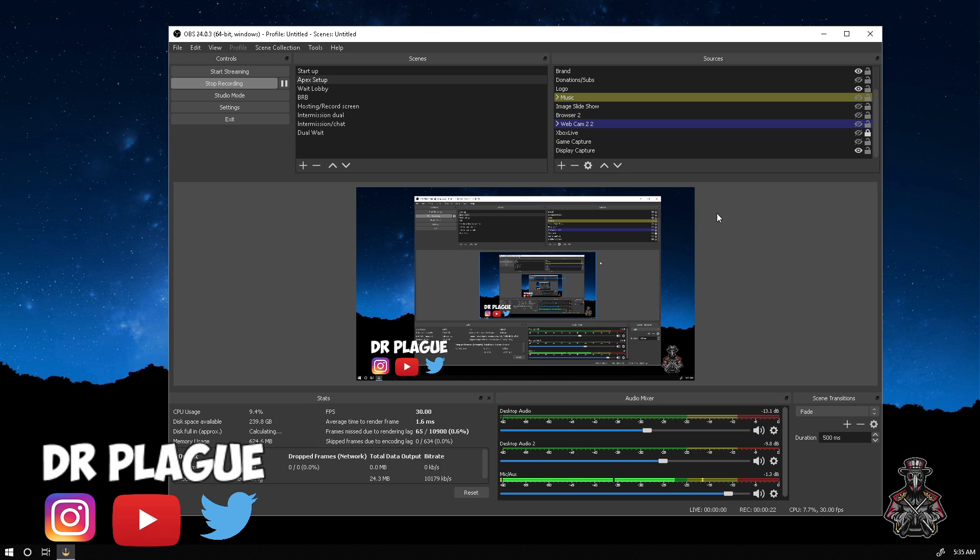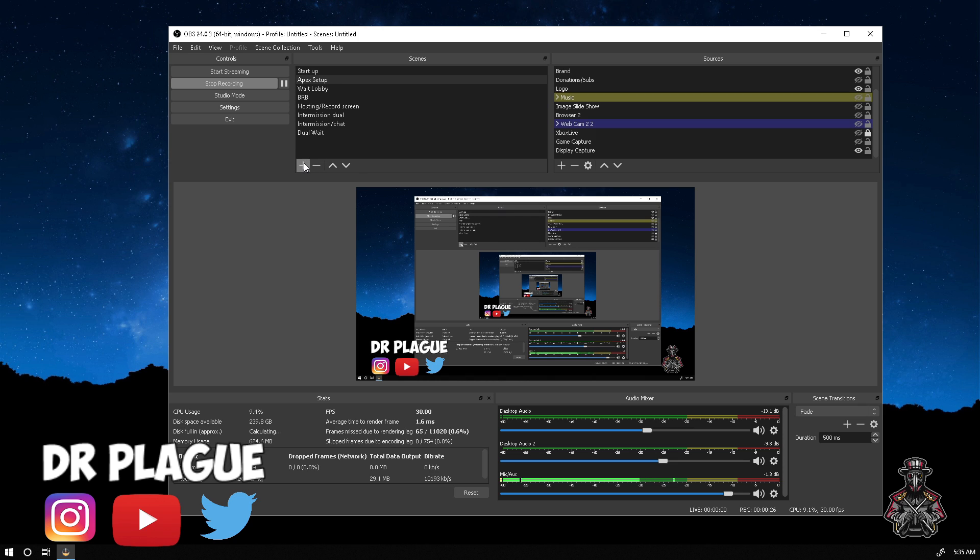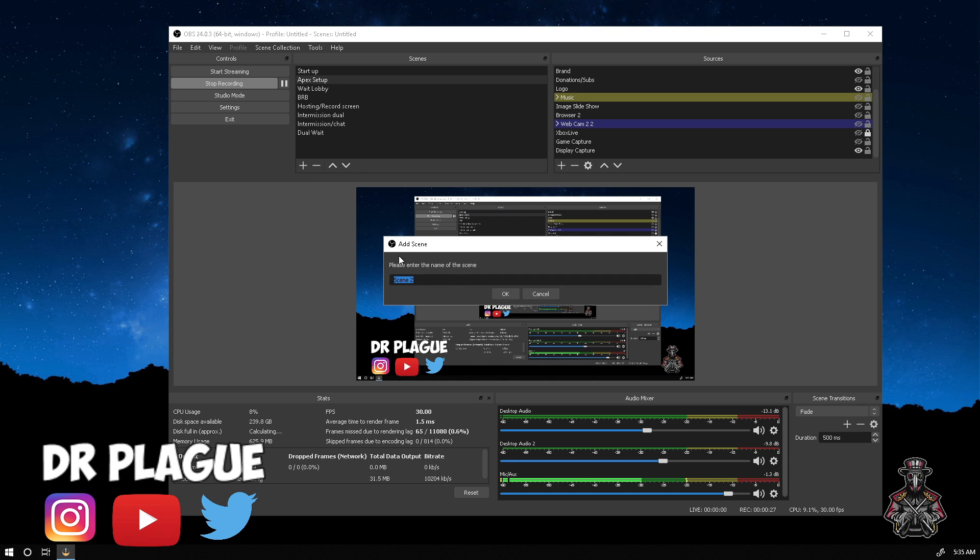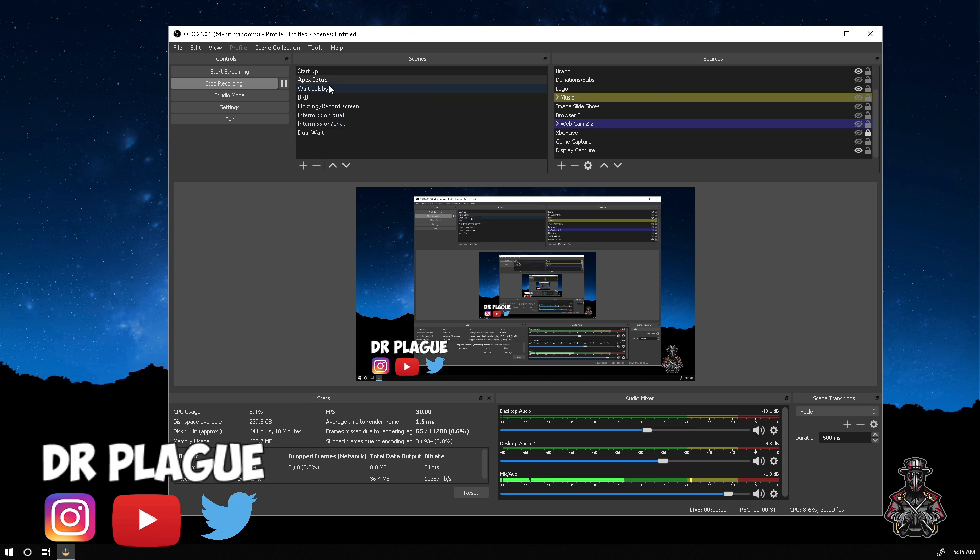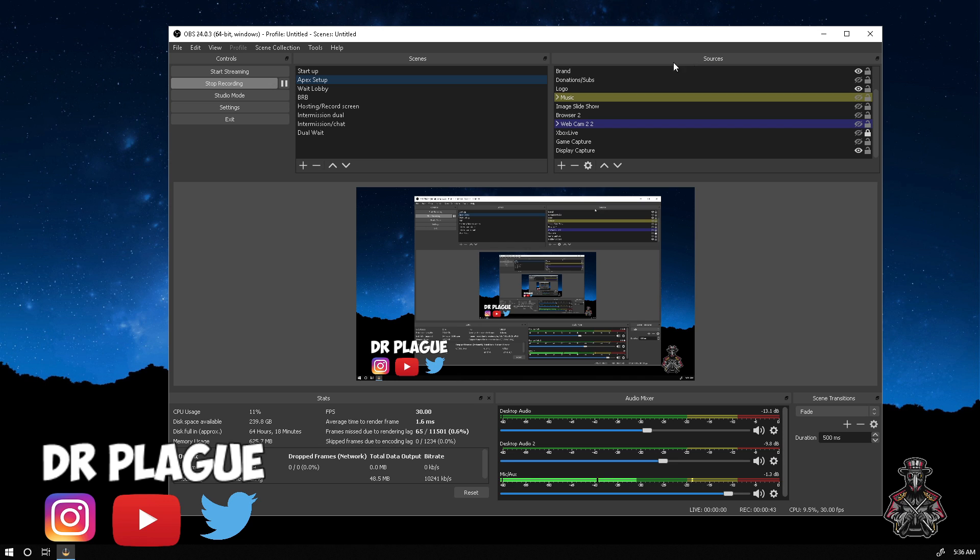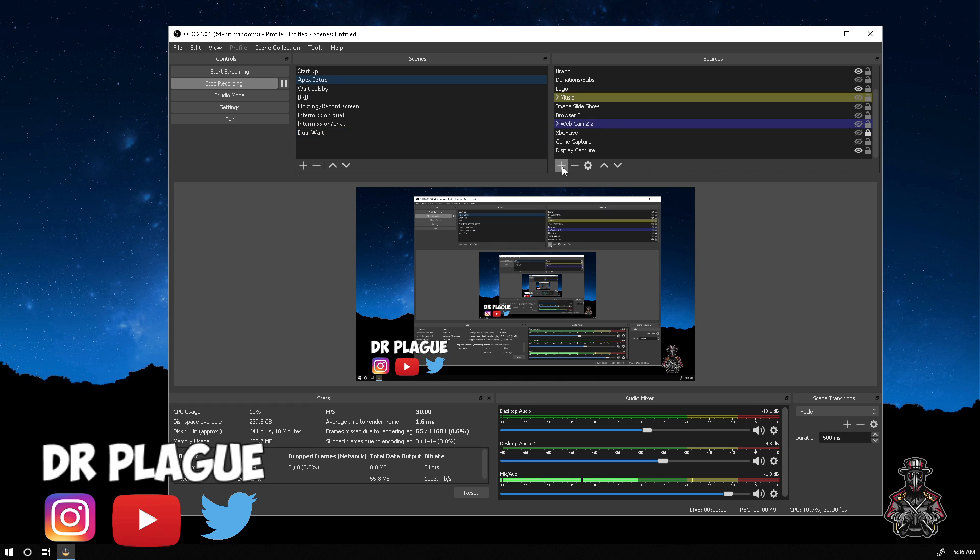You're going to want to open up OBS. If you haven't already created a scene, click the plus button and title the scene whatever you want. As you can see I have plenty here. After you pick the one that you created, go over to sources. Your scenes and sources might be displayed below, but it's the same thing.